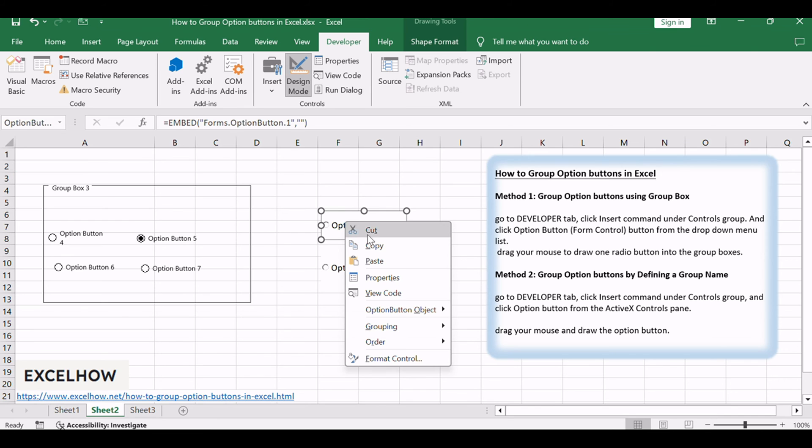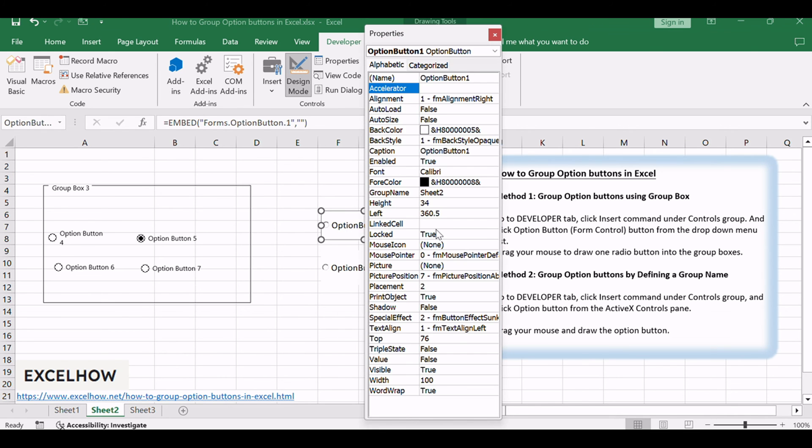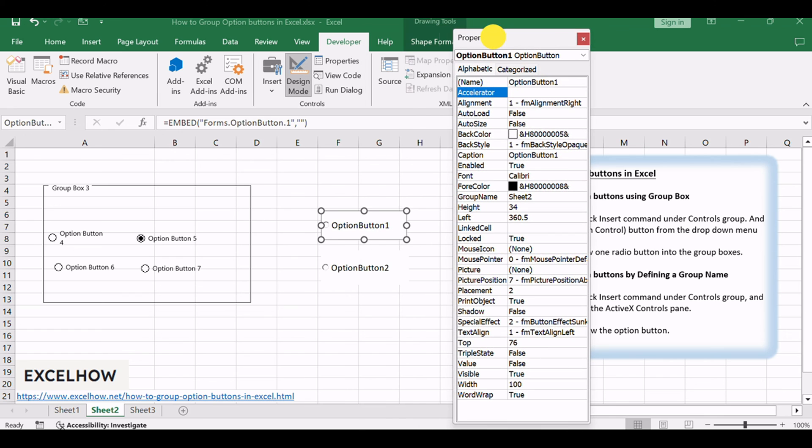Select the first option button and right-click on it, and select Properties from the pop-up menu list. And the Properties dialog will open.